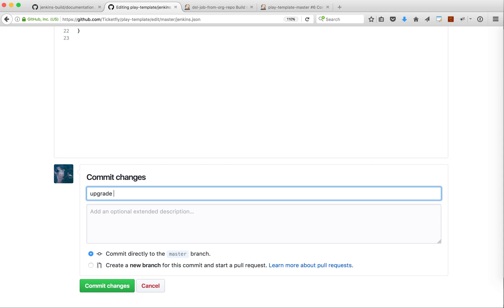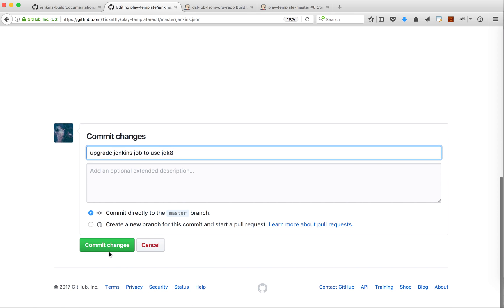Let's just commit this to master branch. Upgrade Jenkins job to use JDK 8. That's a good description. I commit my change.